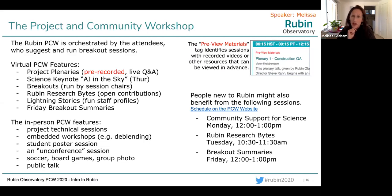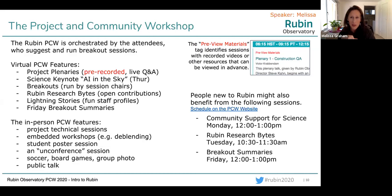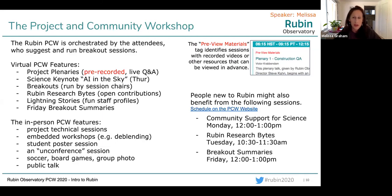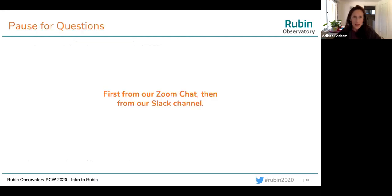I want to bring up three other sessions that people new to Rubin might benefit from. One is right after this session — Community Support for Science. The others I already mentioned: Rubin Research Bites contributed flash talks, and breakout summaries on Friday. Let's pause for questions first from the Zoom chat, and then from our Slack channel.